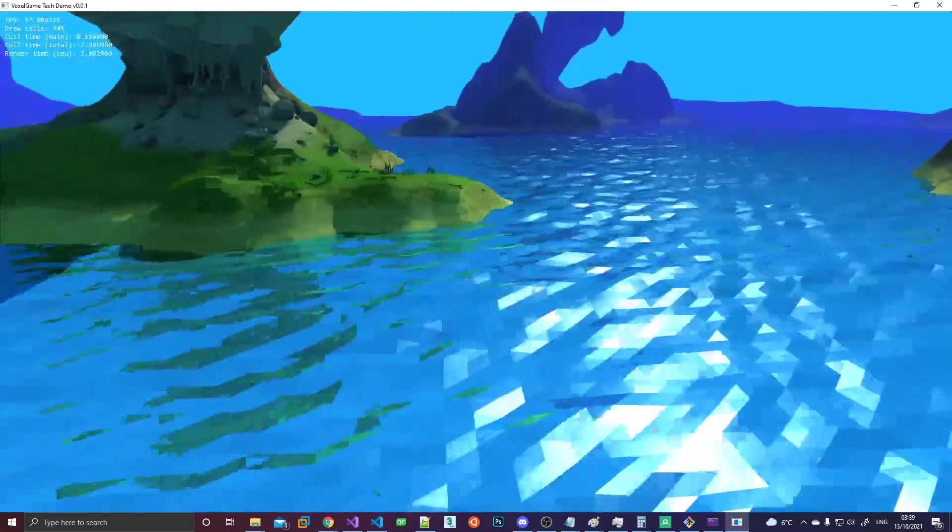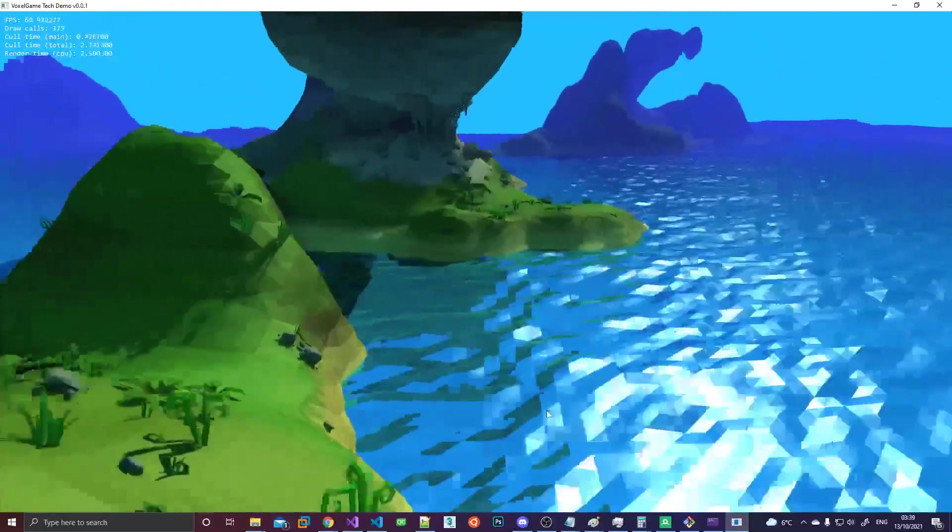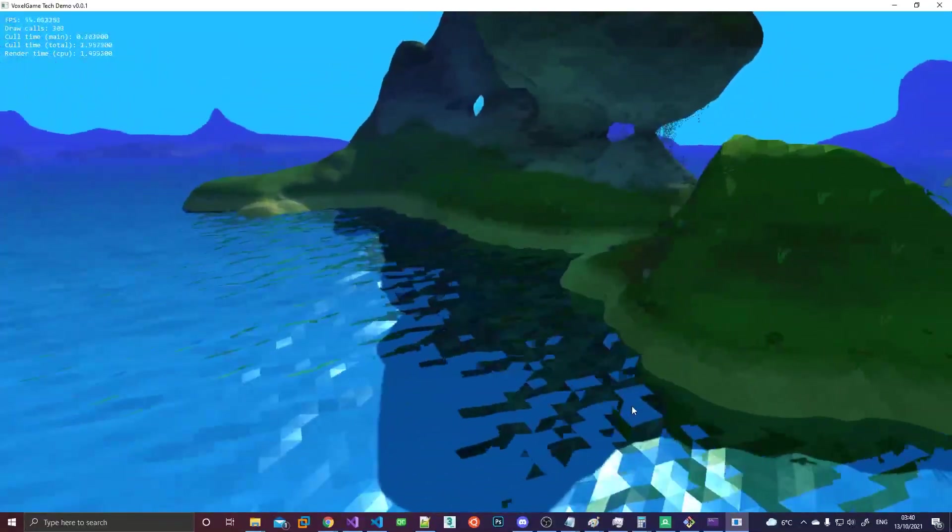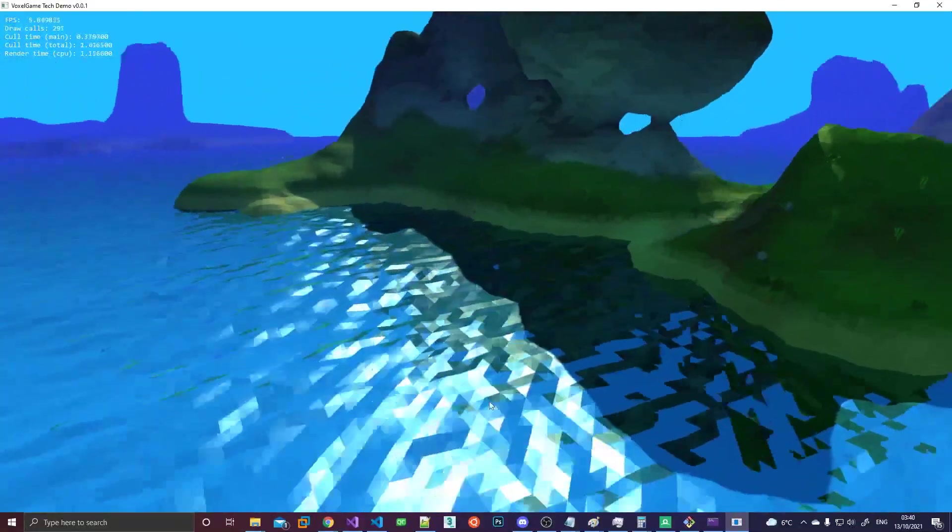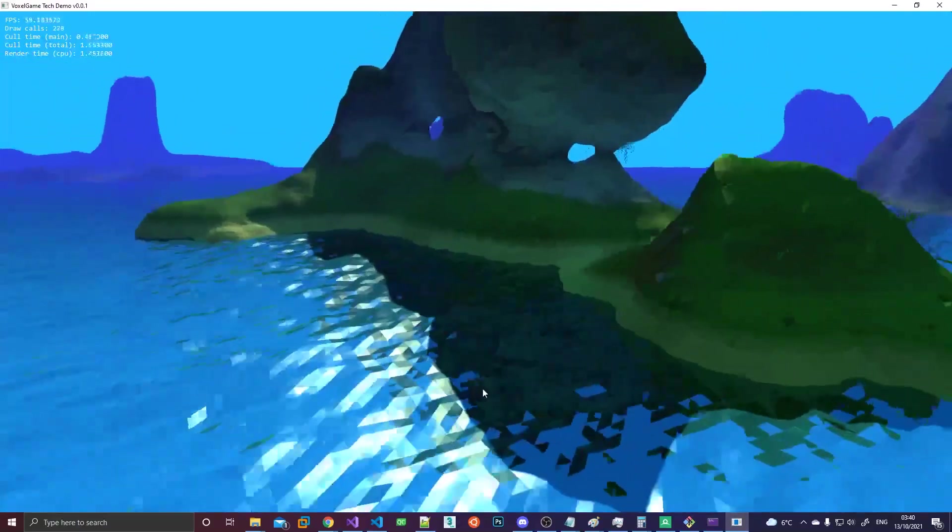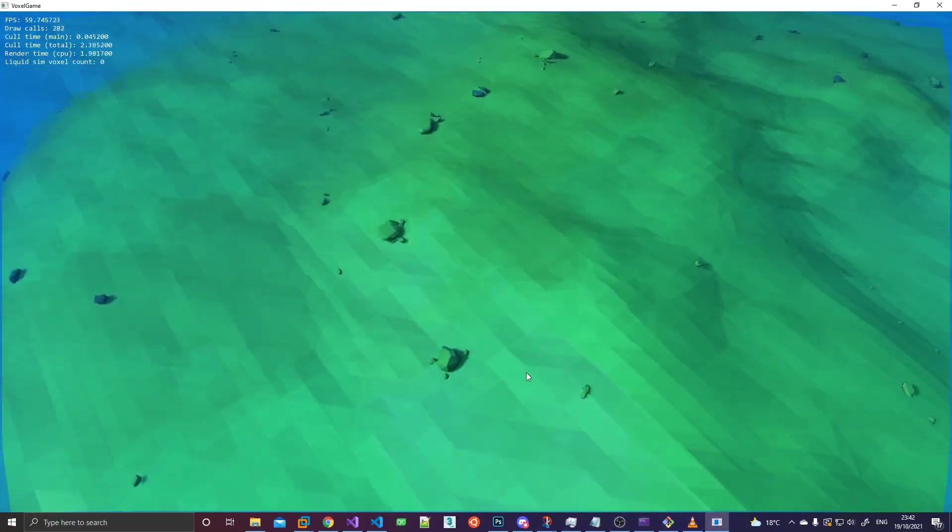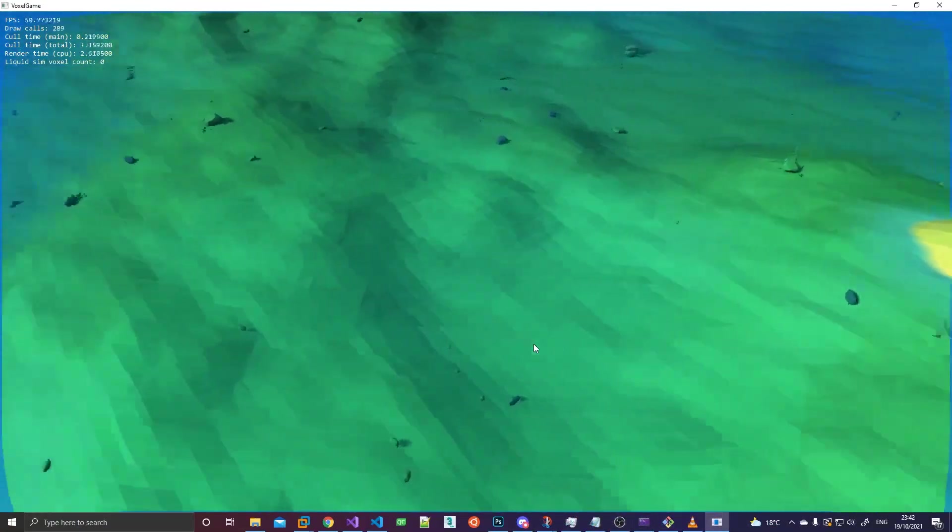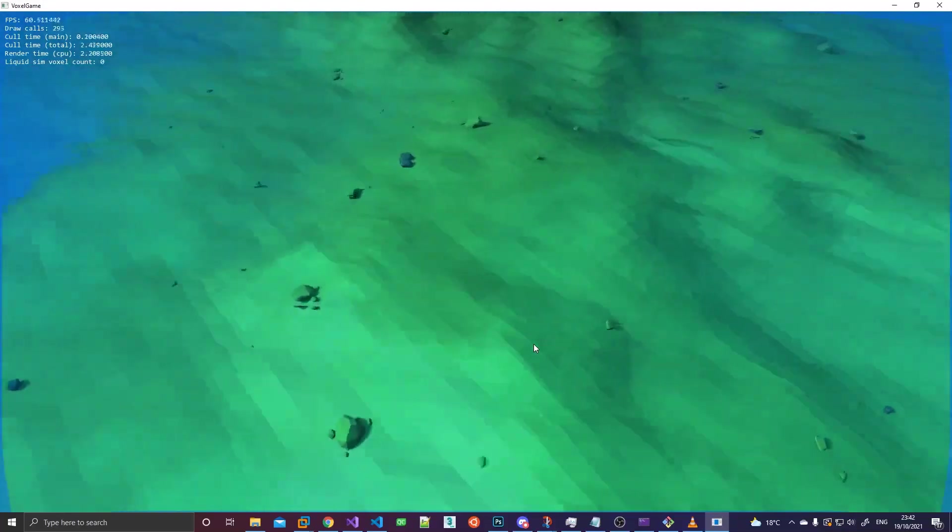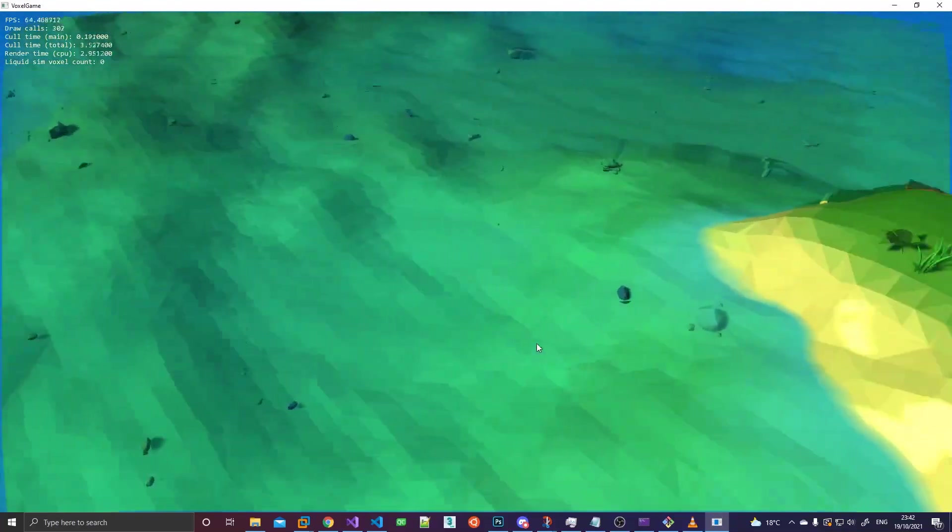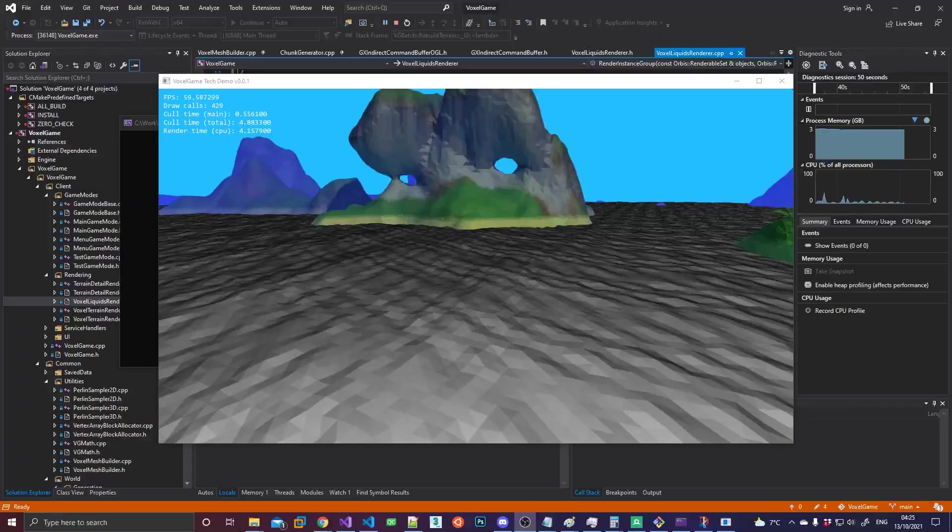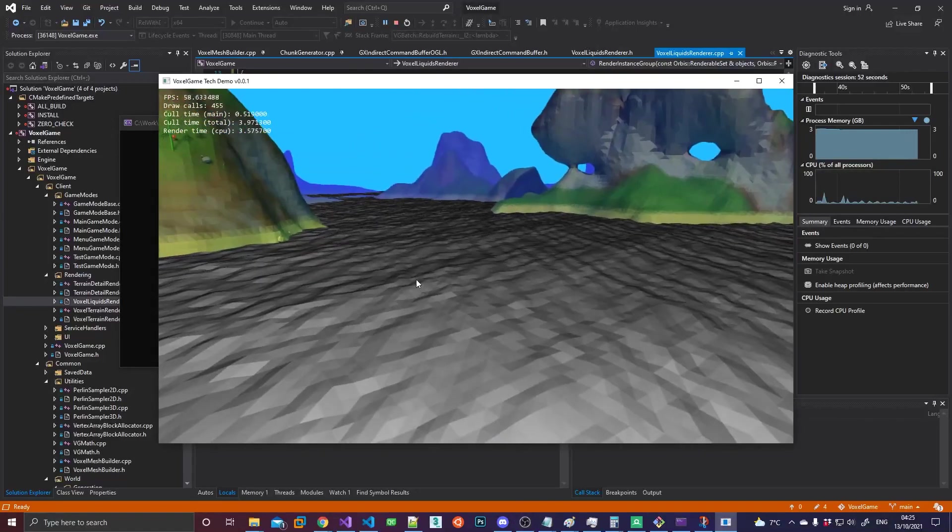So in addition to reflections we also have refractions, which is basically where light rays get bent when they enter the water. I'm using the exact same ray marching algorithm for this, just using a different ray. Now what we need to do is put the two effects together and blend between them based on the angle at which the camera is looking at the water.